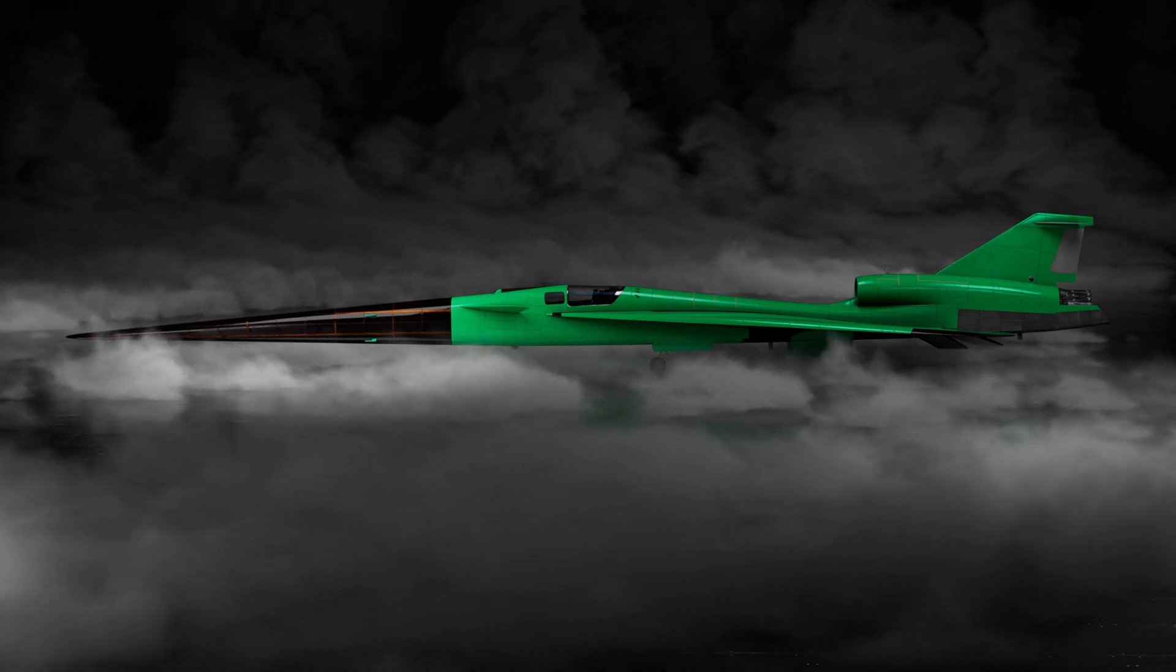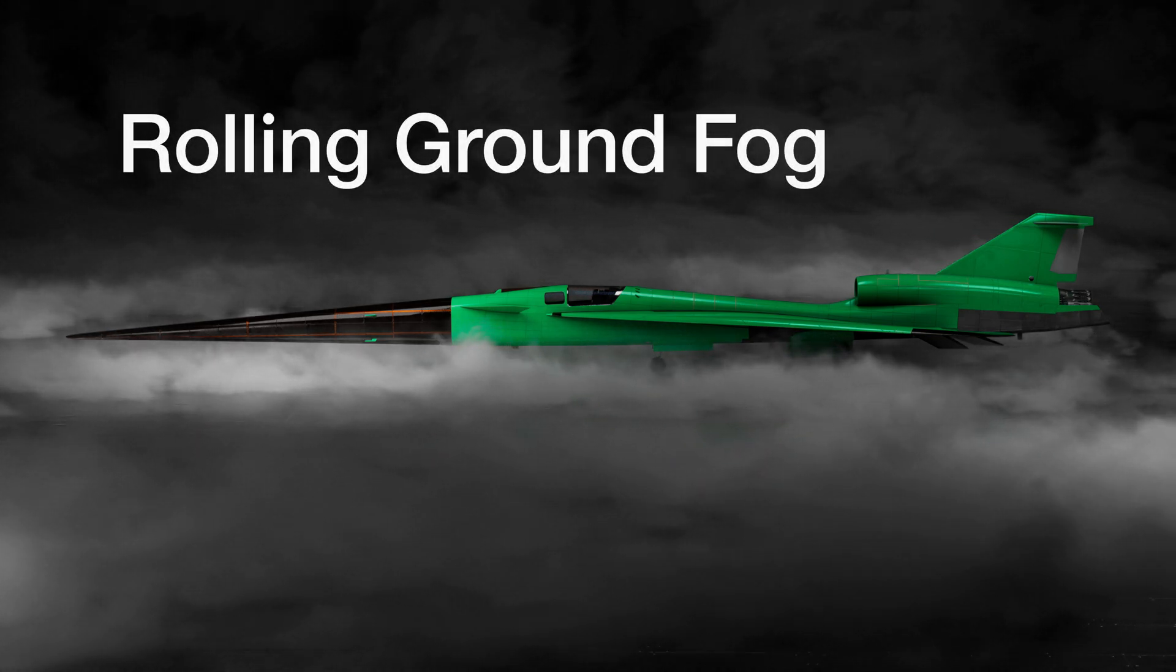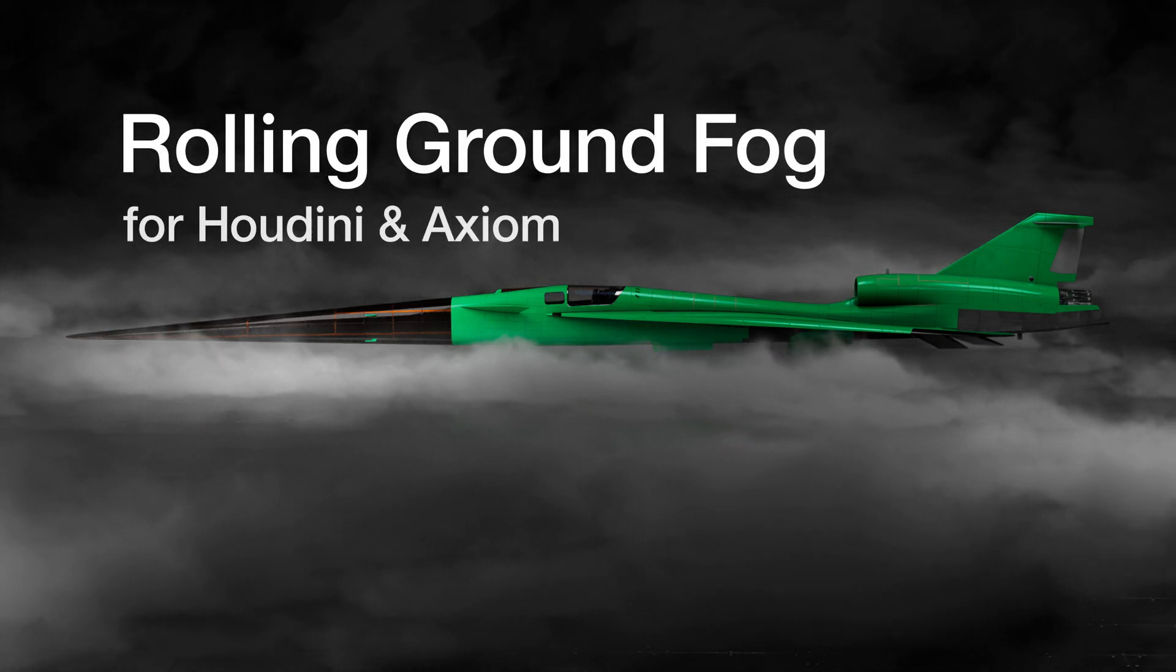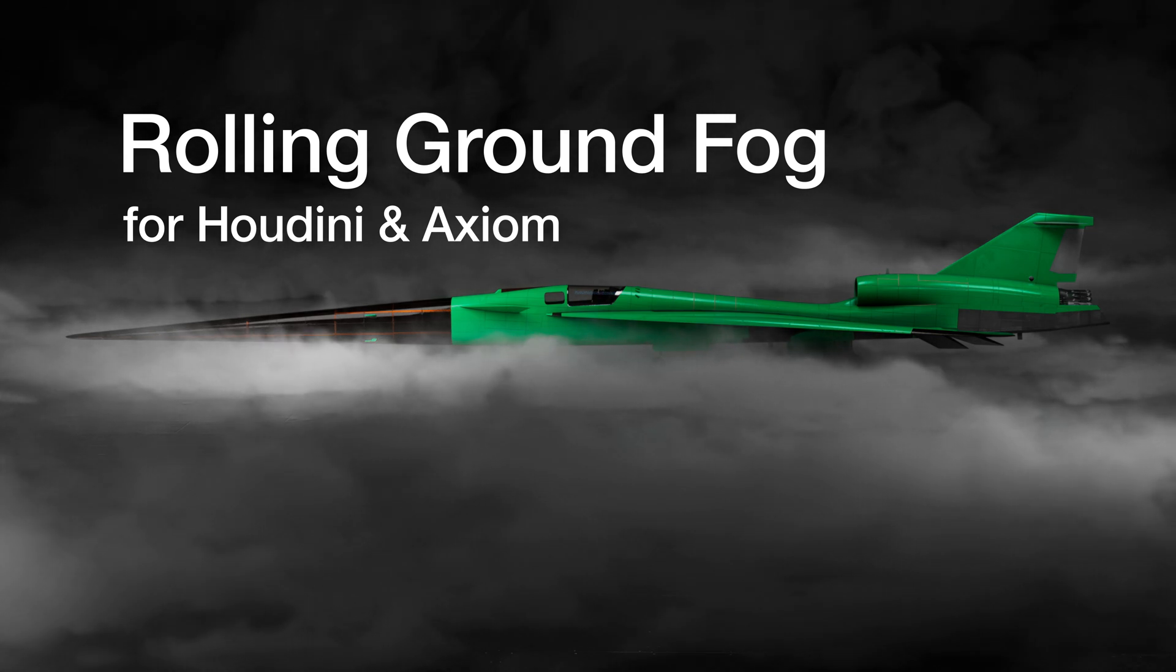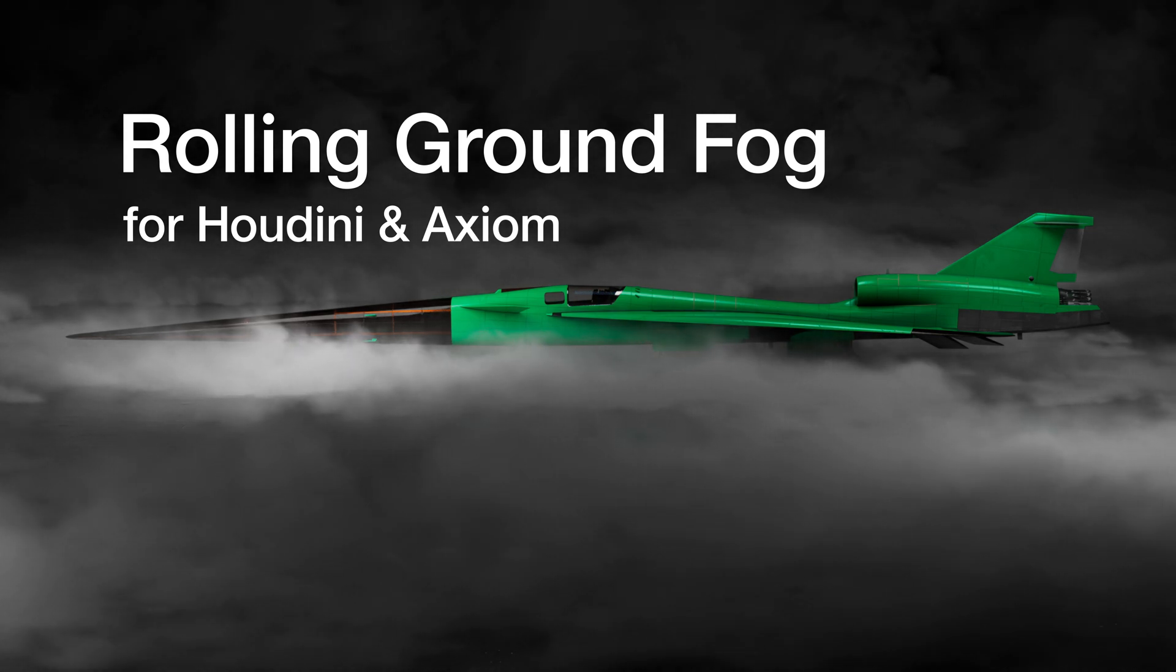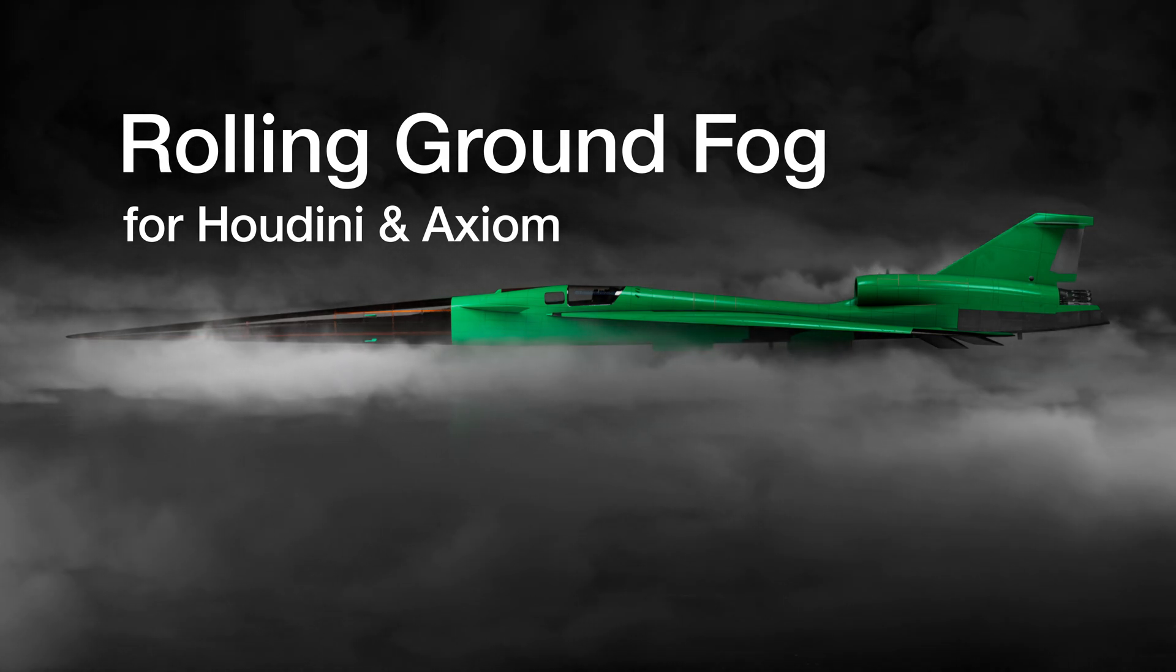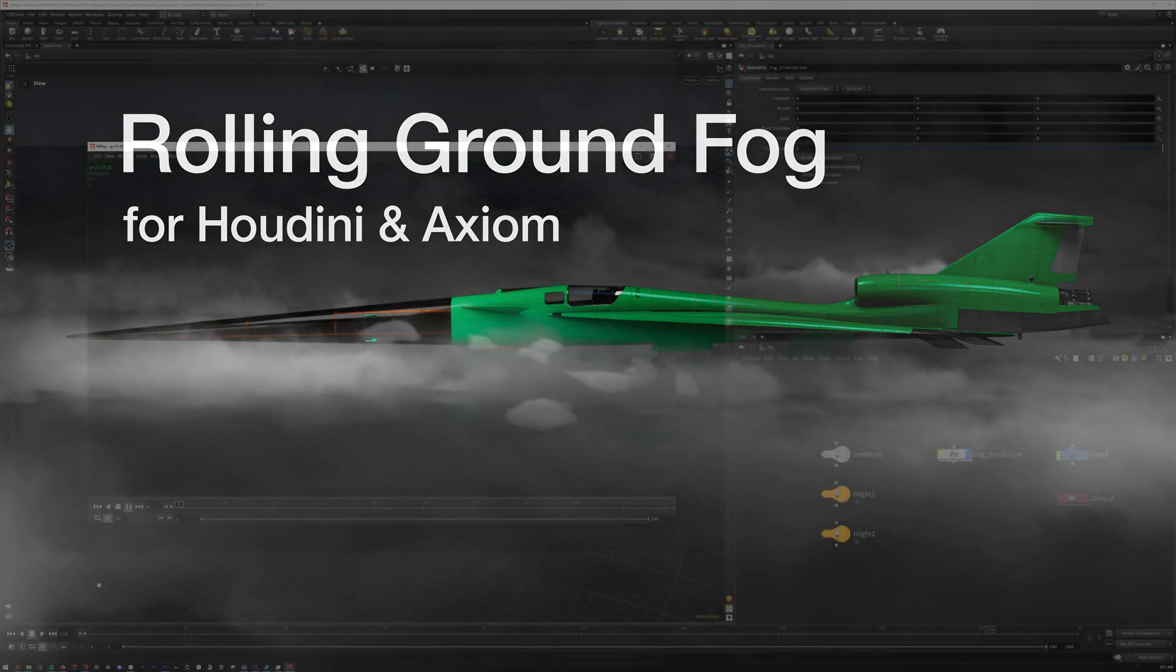Hello everyone! Today we will be creating a rolling ground fog simulation for Houdini and Axiom. The setup is simple, fast, and pretty art-directable. So with that, let's get started!